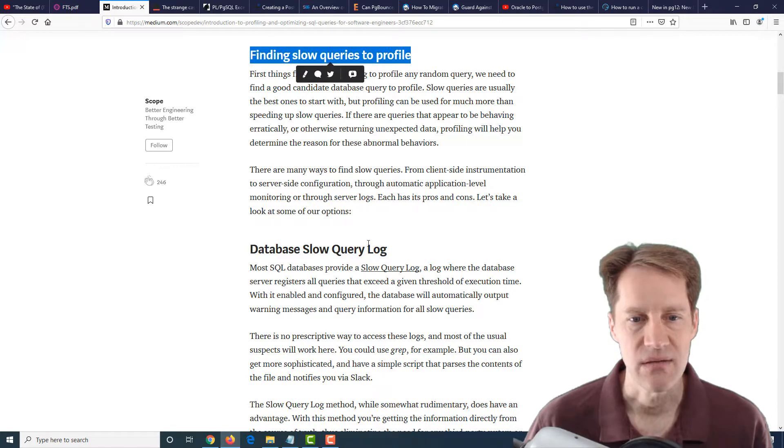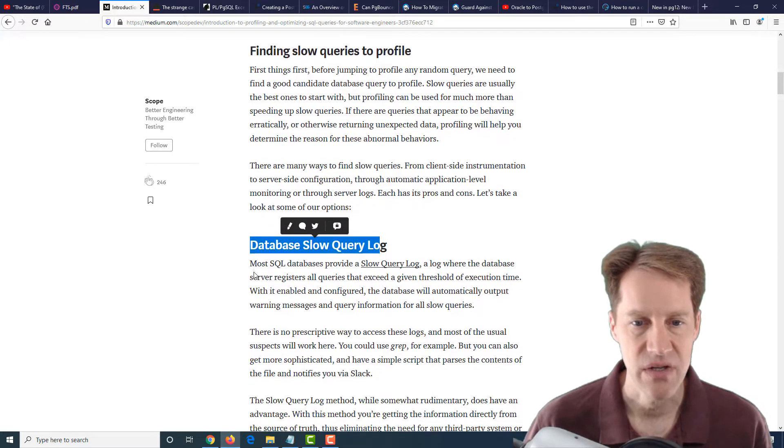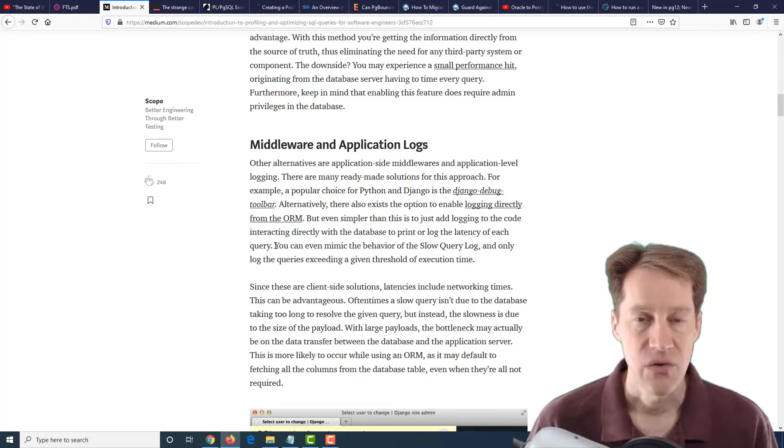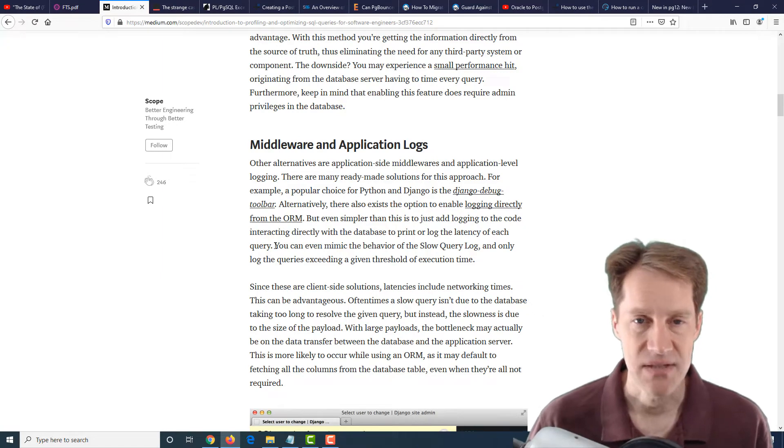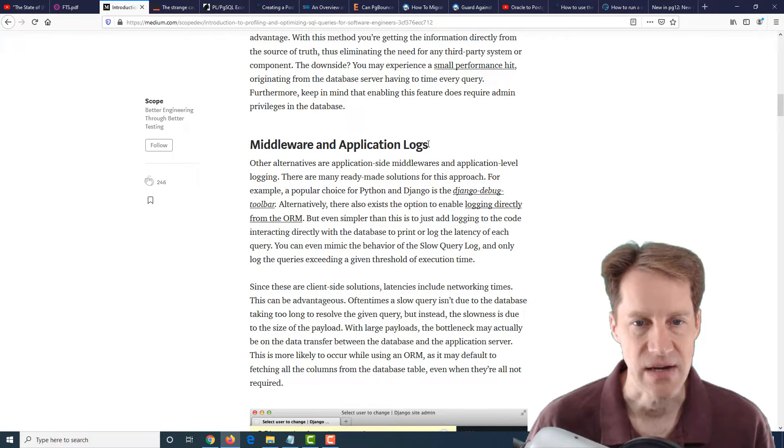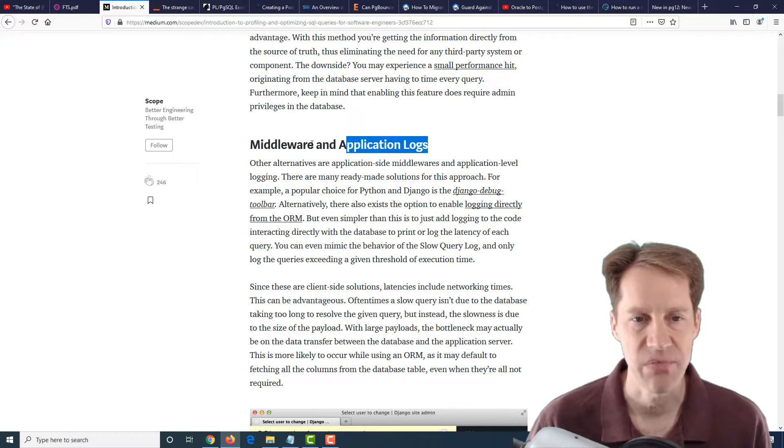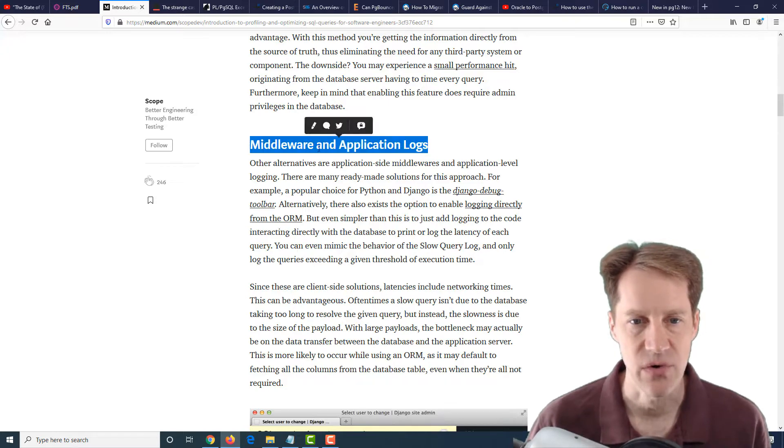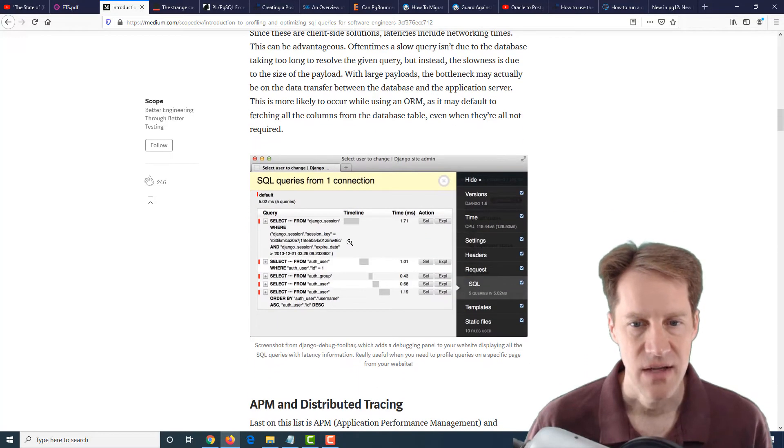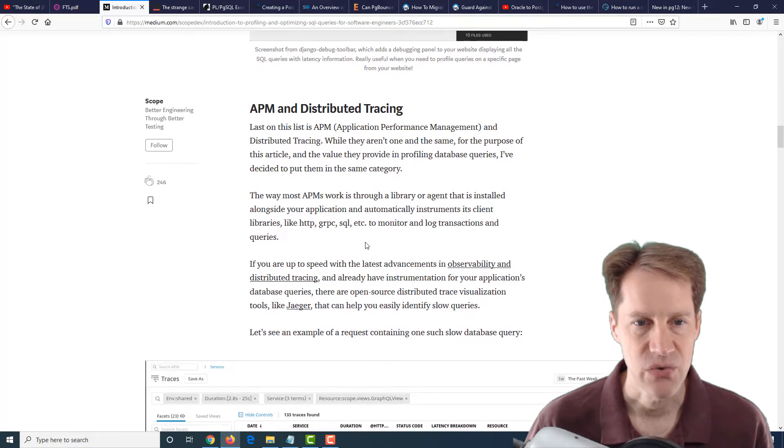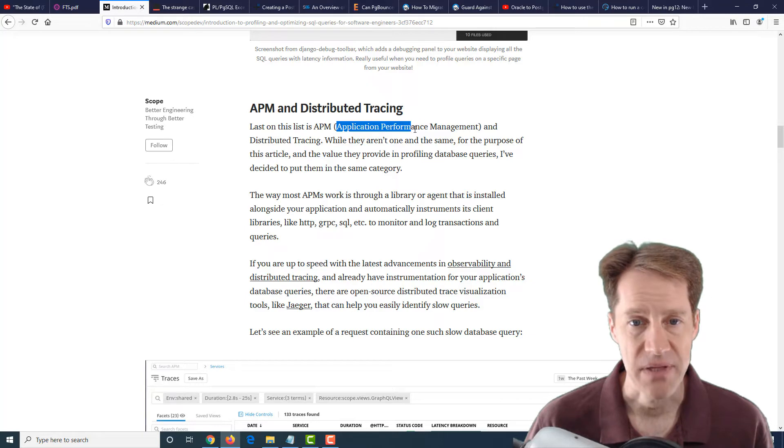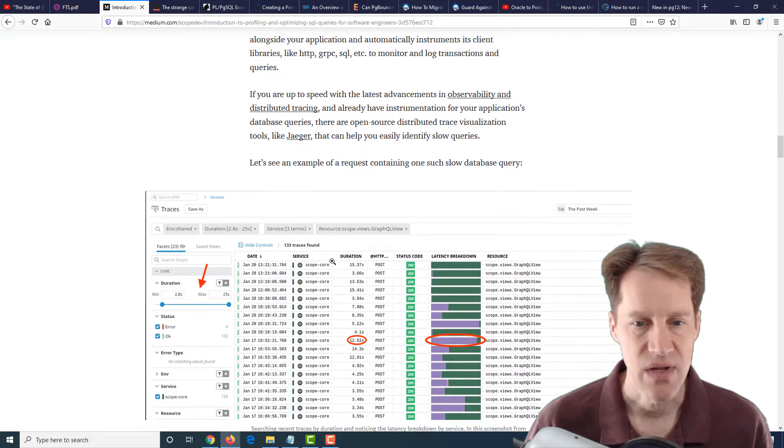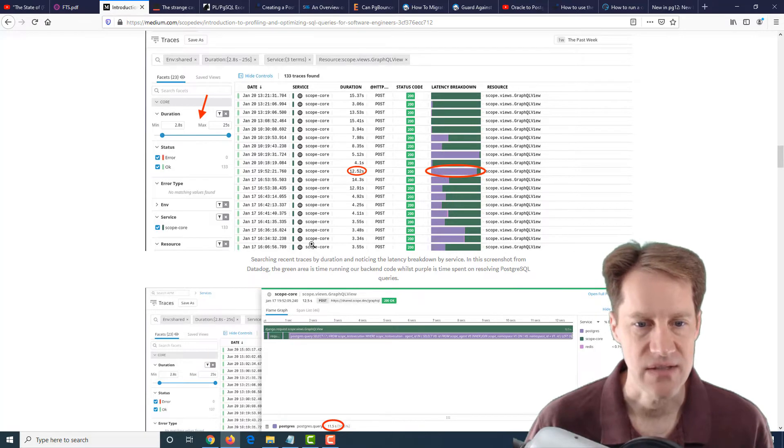The first thing he discusses is how to find them. You can look at the database slow query log. You could also use pg_stat_statements in Postgres to look for some of the different queries there. He talks about other places you can look for it in certain middleware or application logs, and has some Python or Django specific tools you can use or even application performance management platforms to be able to track and identify slow queries.